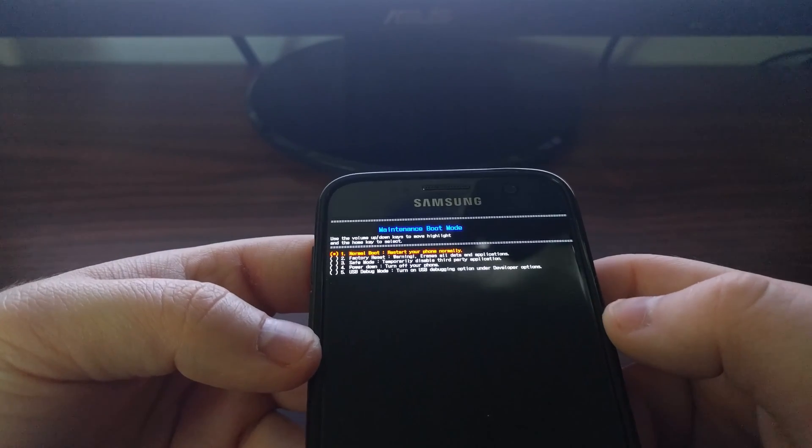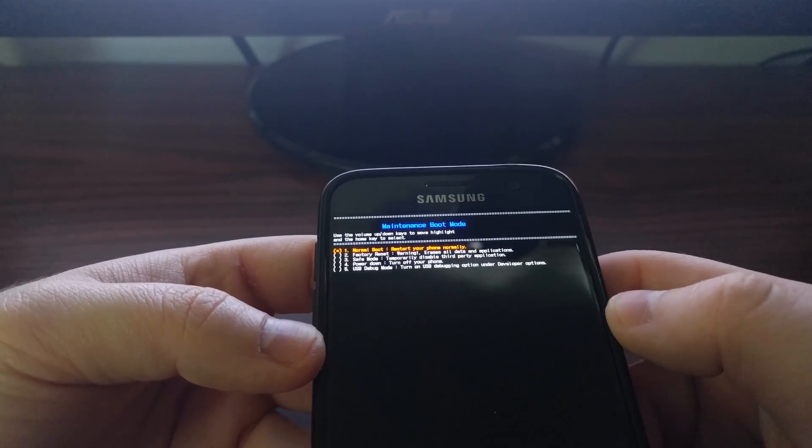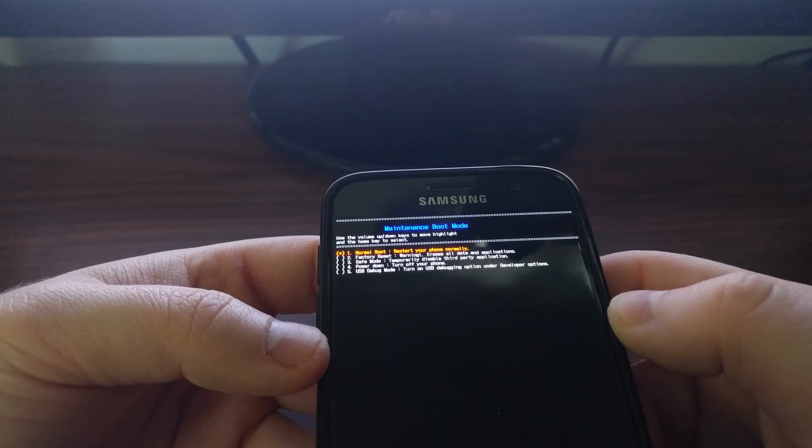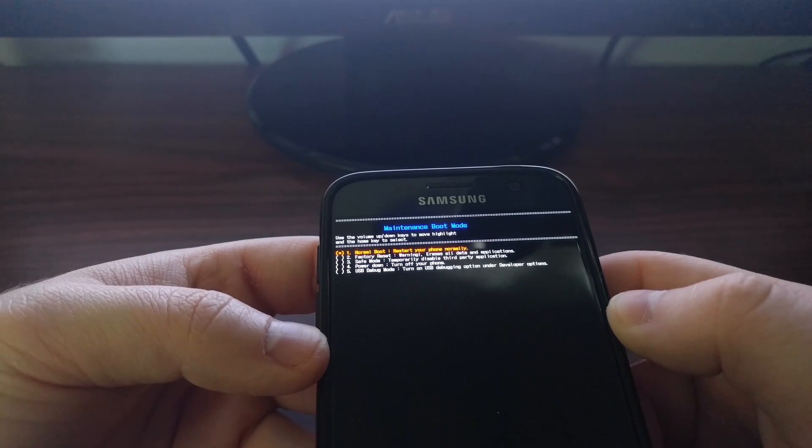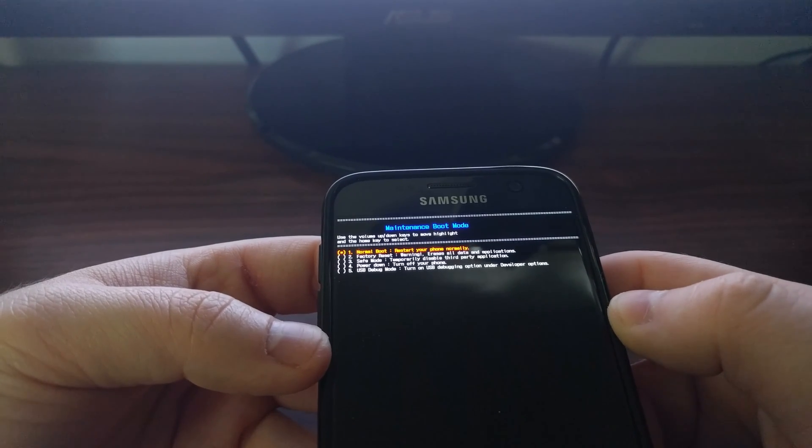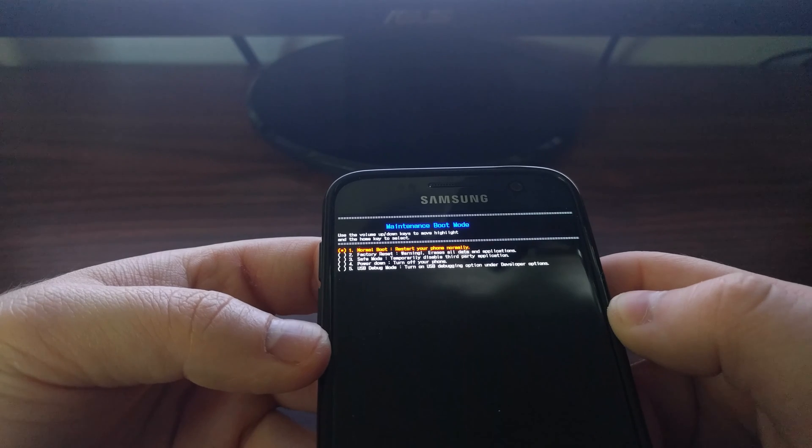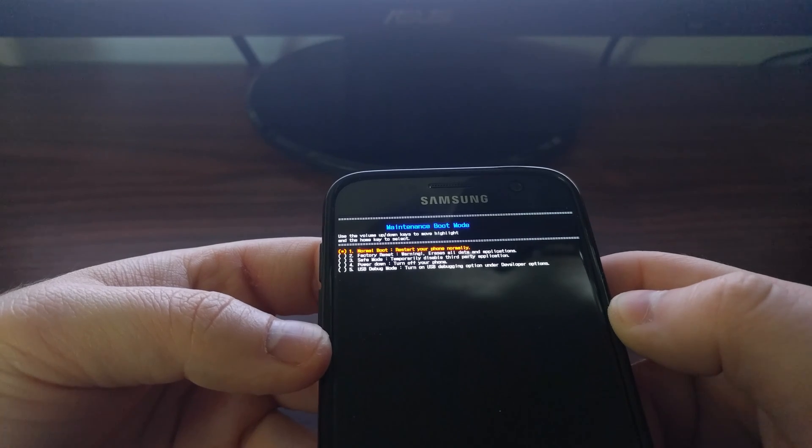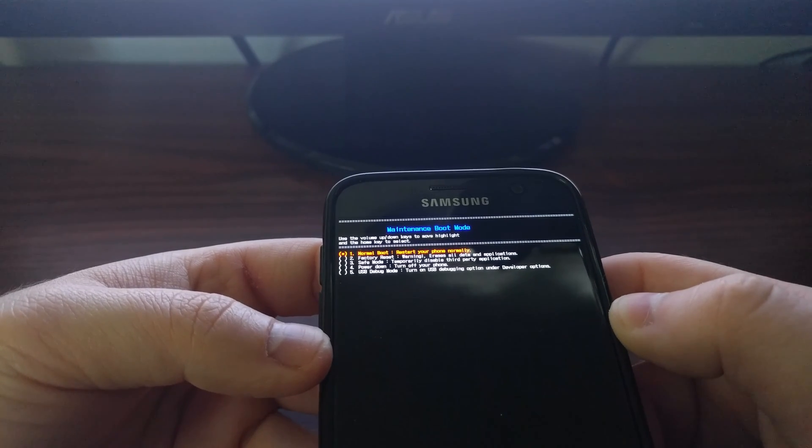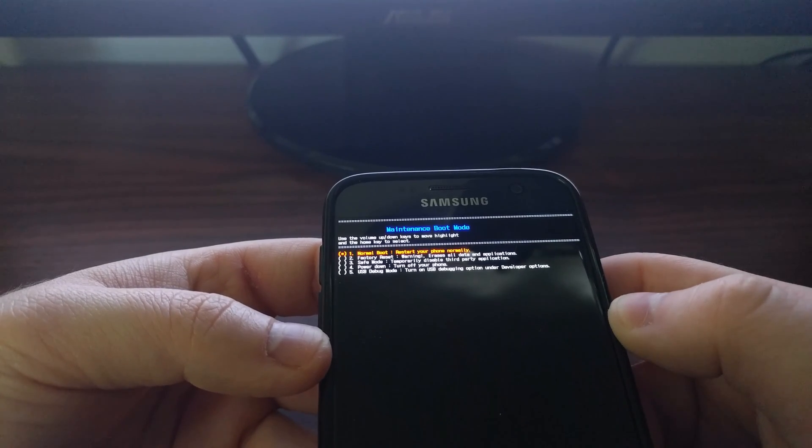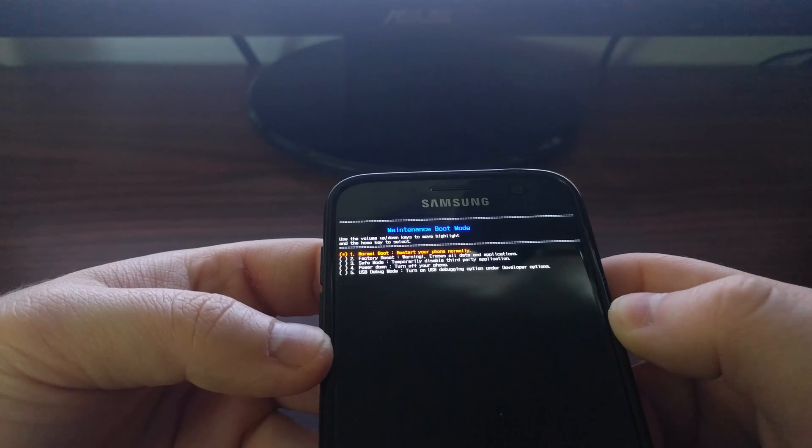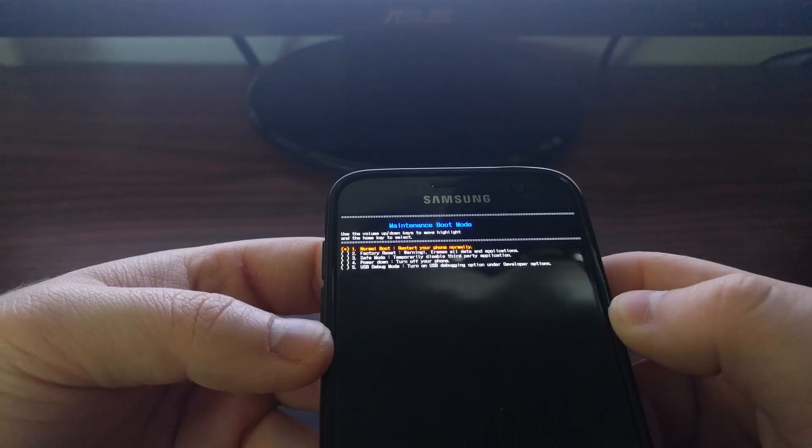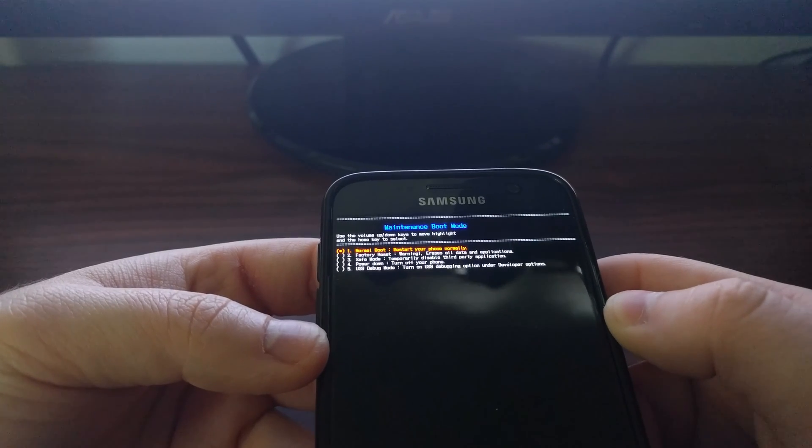You can see here we are at the maintenance boot mode now, and this is the same as before—we have options for a normal boot, a factory reset, safe mode, power down, and USB debug mode.